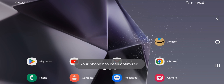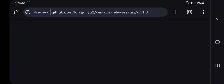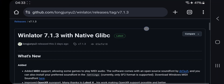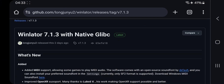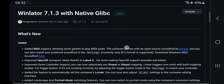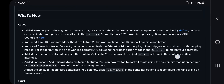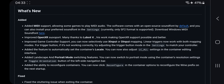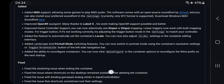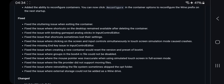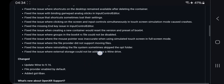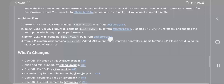Hello everyone, welcome back again. Today we're diving into a massive new update of WinLater GlibC version 3. This release brings a ton of exciting features and improvements that take your gaming and emulation experience to the next level. From MIDI support with custom sound fonts to enhanced OpenXR support and improved game controller compatibility, there's a lot to cover. They've also tackled several bugs, adding crucial fixes and updating to the latest Wine 9.16.